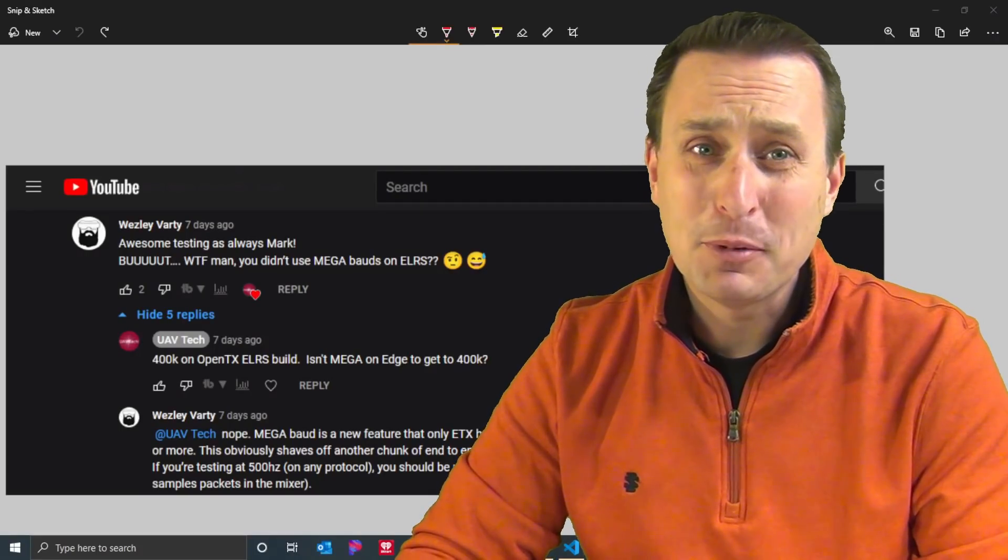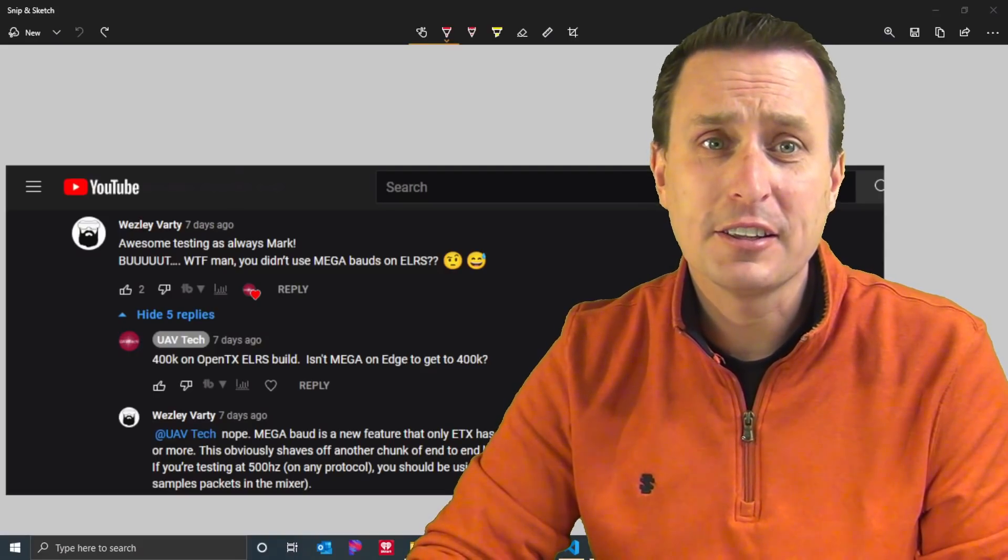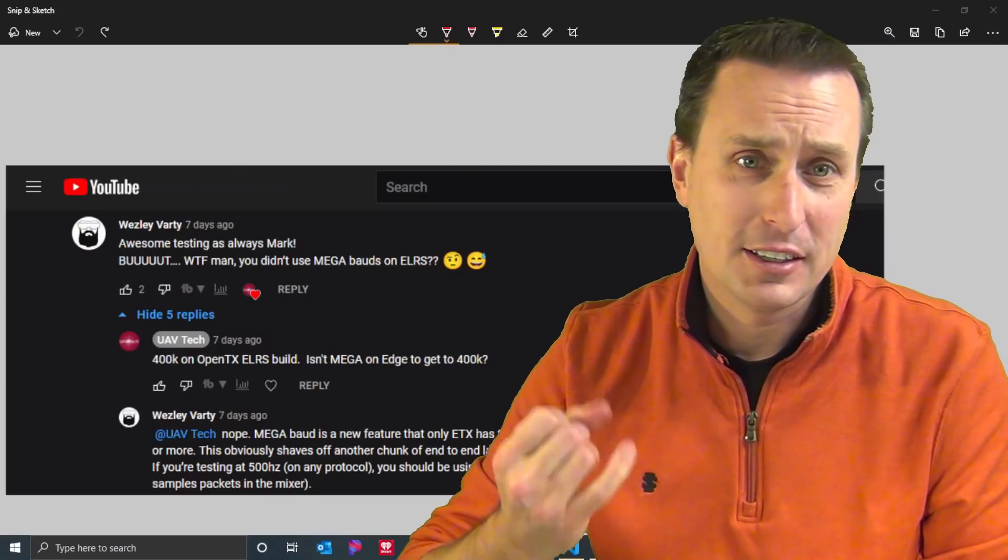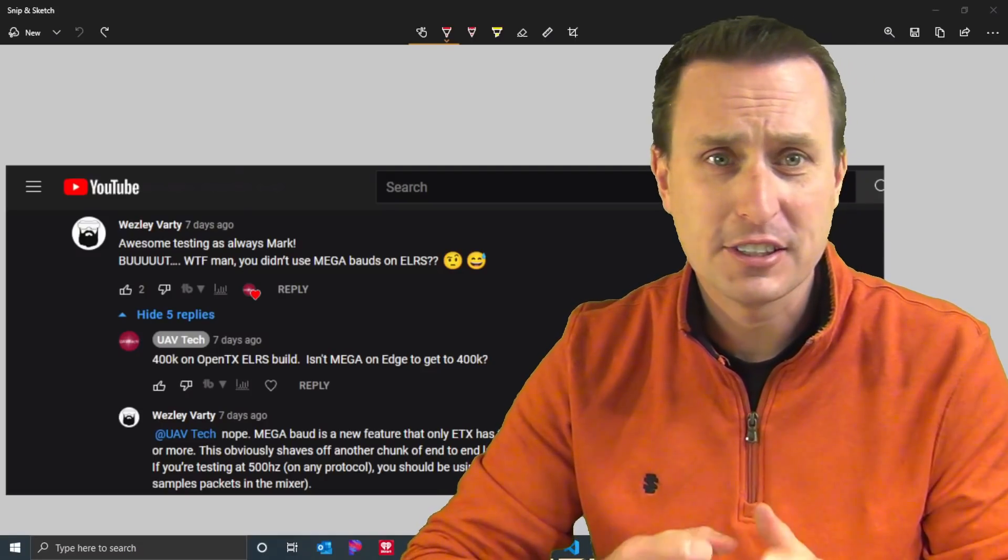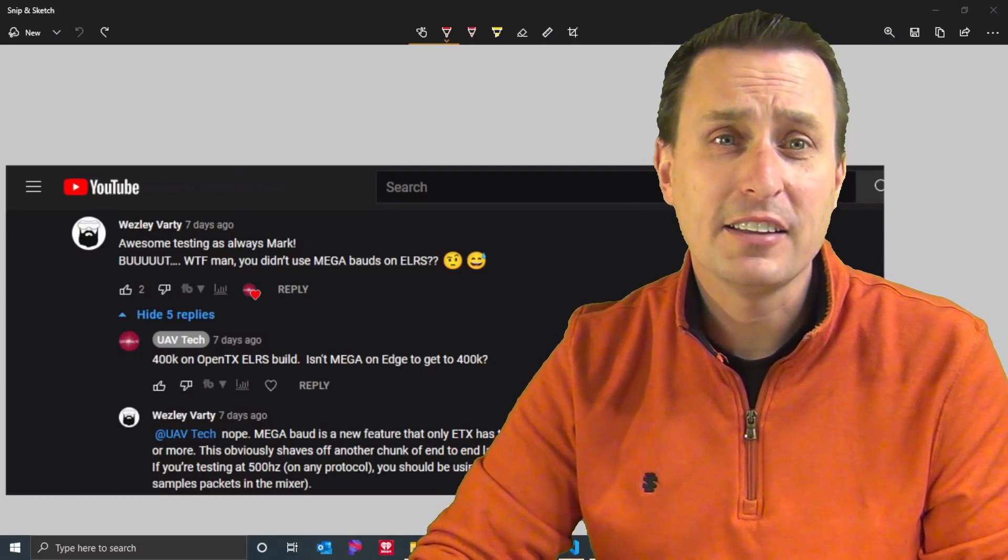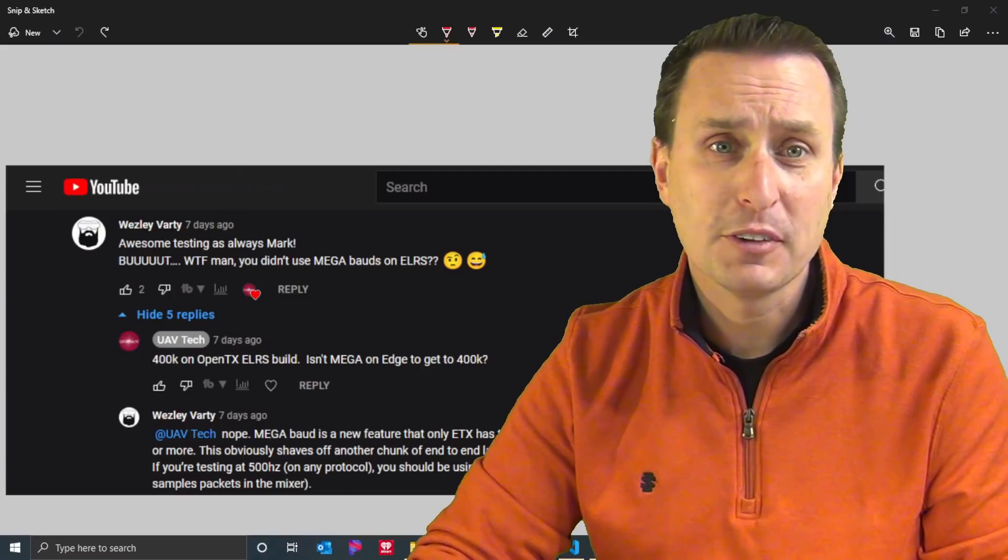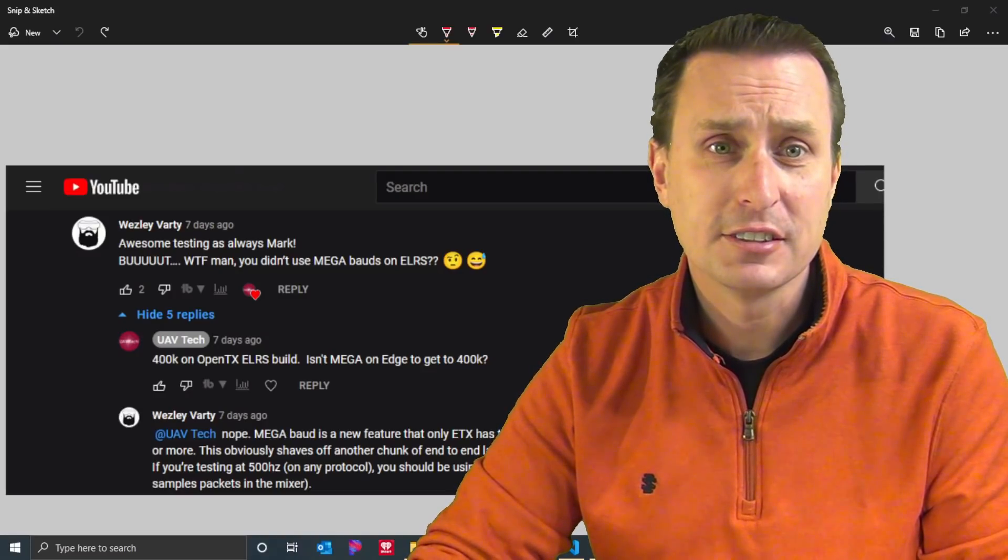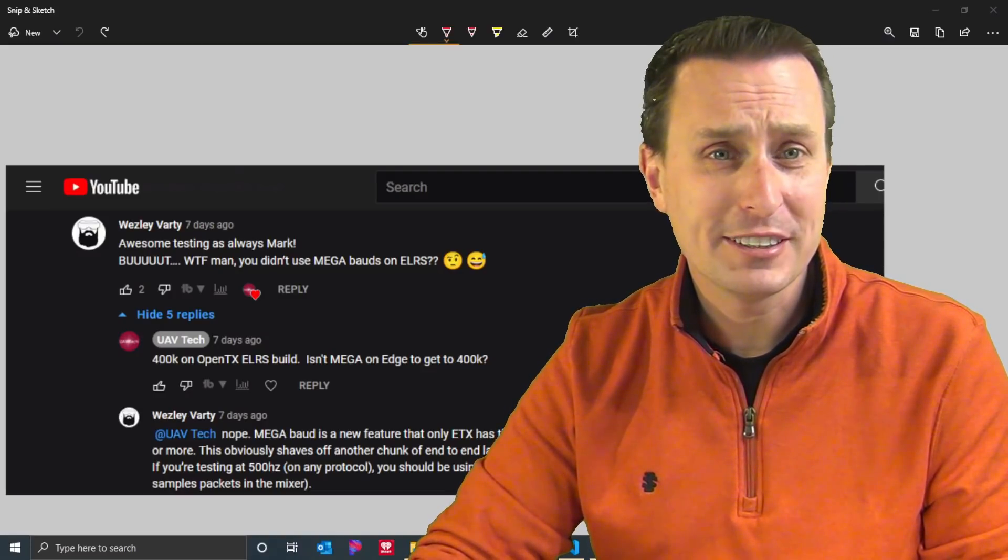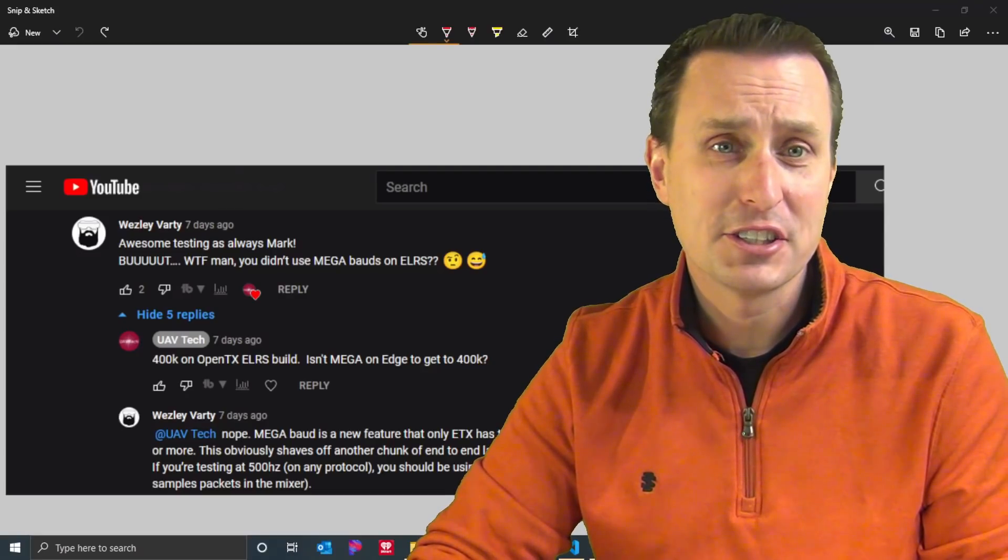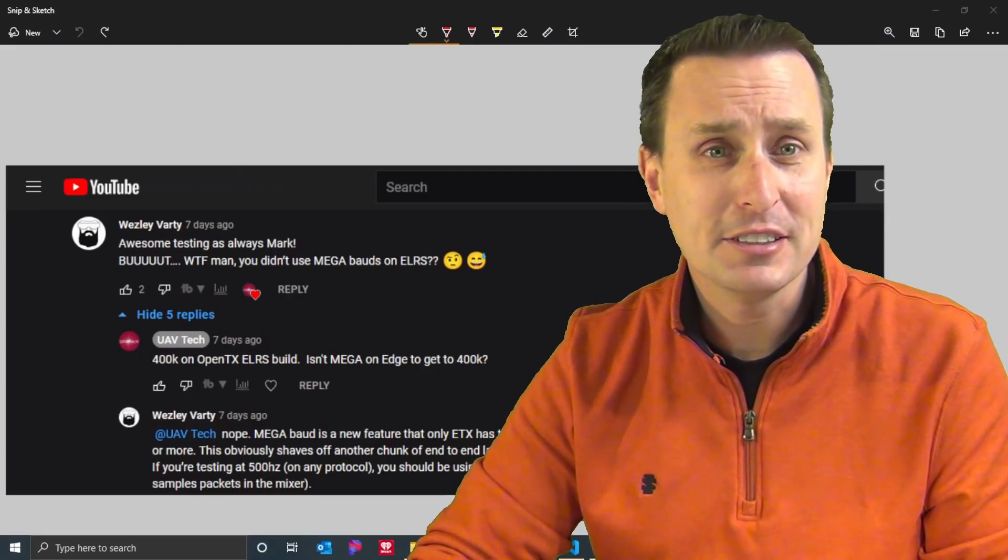In my last video I got called out by my boy Wes. Wes was pointing out that on the latest testing I did for the modules - Ghost, Tracer, ExpressLRS, and others that are on the sheet - I did not have EdgeTX loaded with Megabaud enabled, which provides some benefit to ExpressLRS. So in this video we're going to take a look at what the heck is he even talking about with Megabaud in EdgeTX and see if it makes a difference.